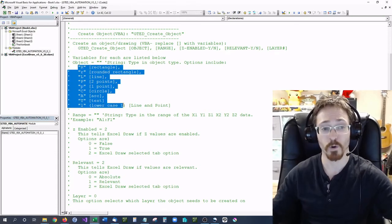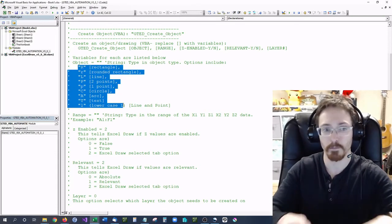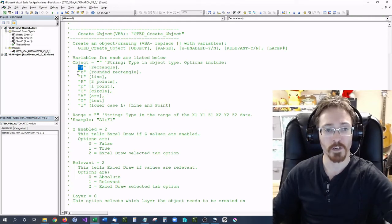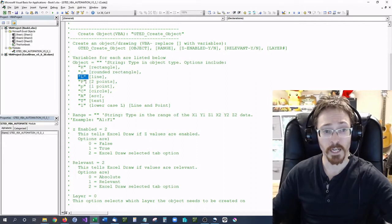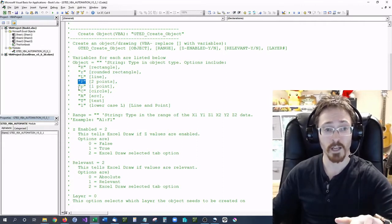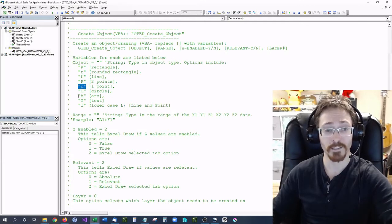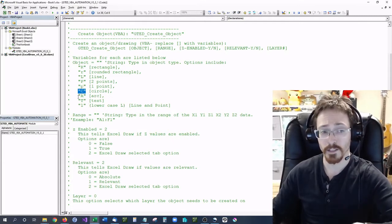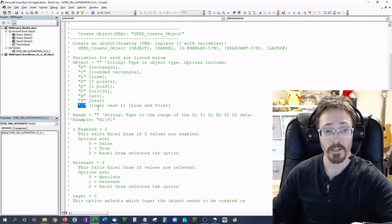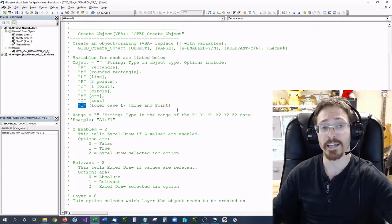All of this needs to be in string format — typed out in quotations. A rectangle is a capital R. A rounded rectangle is a lowercase r. A line is capital L. Two points is a capital P. One point is a lowercase p. A capital C is a circle. A capital A is an arc. A capital T is text. And a lowercase L is a line and a point.